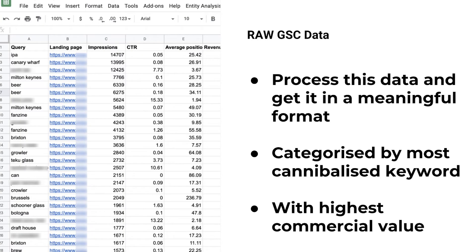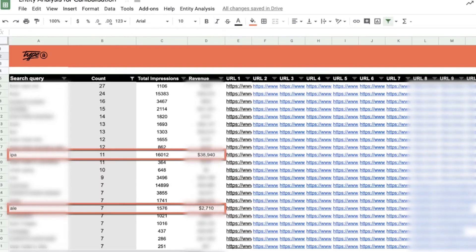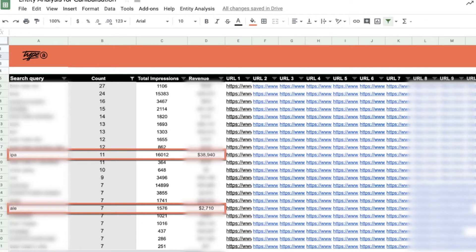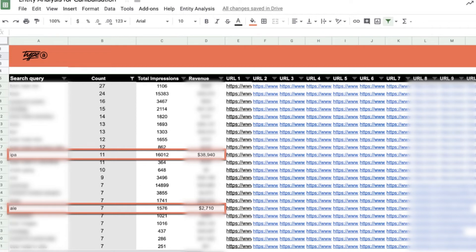So what we want to do is get the raw Google Search Console data, cross-reference it with the Google Analytics data, and then we want to see what's actually going on. And ultimately, we want to get to a place like this. So I want to see the search query in column A, the count of how many times that query actually shows up. Then I want to see impressions because that's the relative opportunity, how much revenue those URLs are being cannibalized.